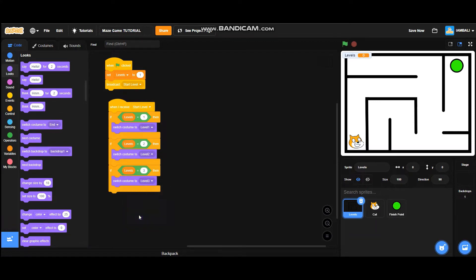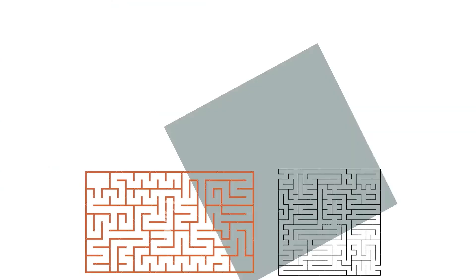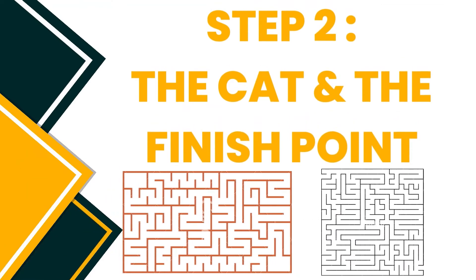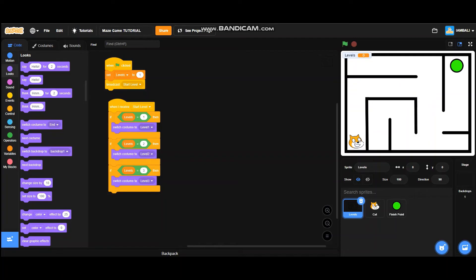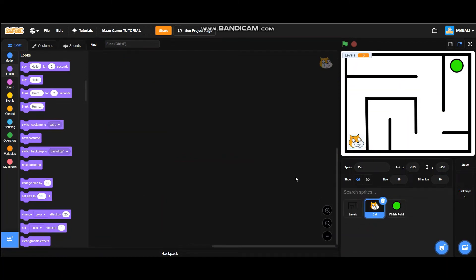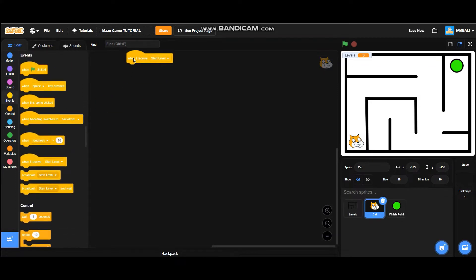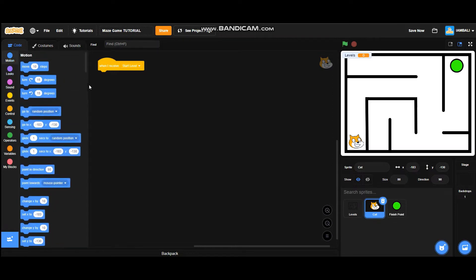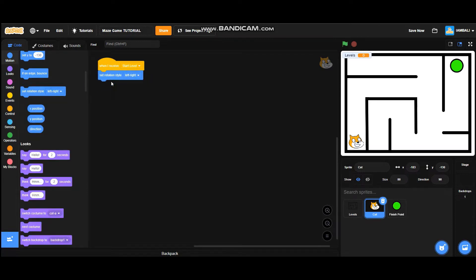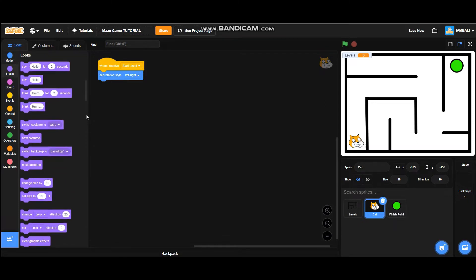After making the levels, go to the cat sprite. Go to events and add a 'when I receive start level' block. Go to motion and add a 'set rotation style to left-right' block, then add a show block.